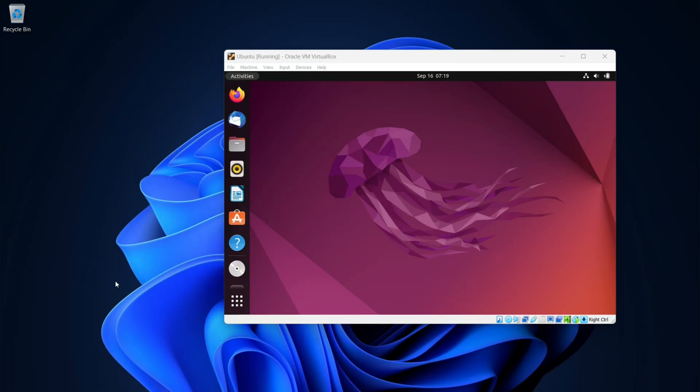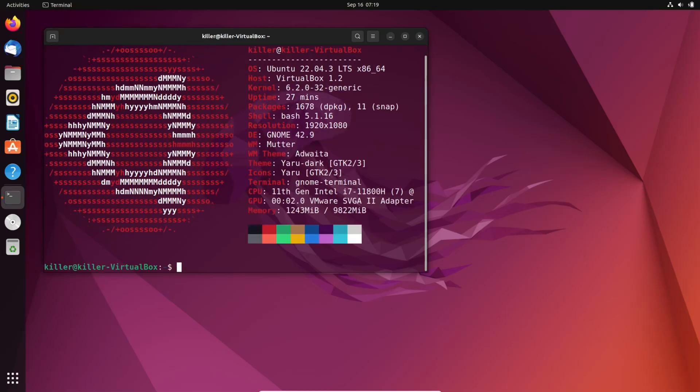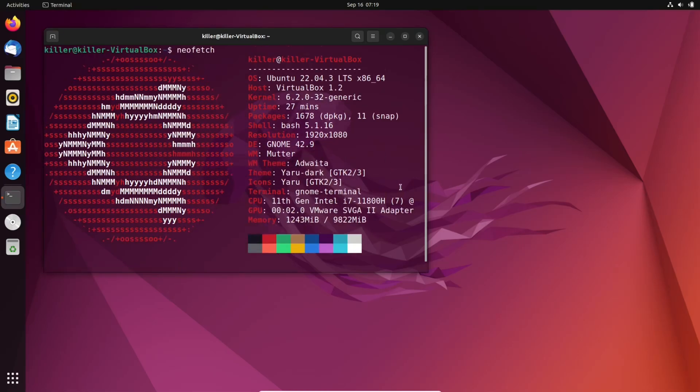In this video, let's see how we can download and install Ubuntu inside VirtualBox. Ubuntu is the most popular Linux distribution that you can use for programming and learning more about the Linux operating system.